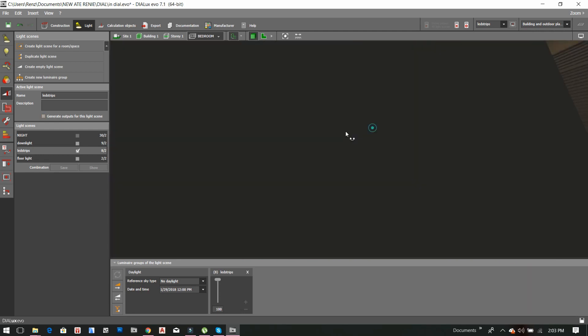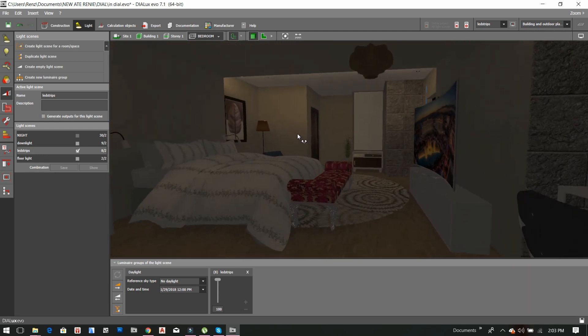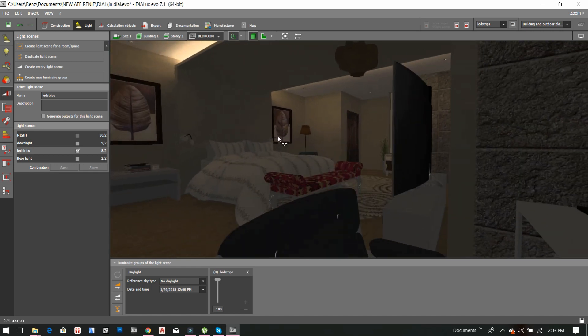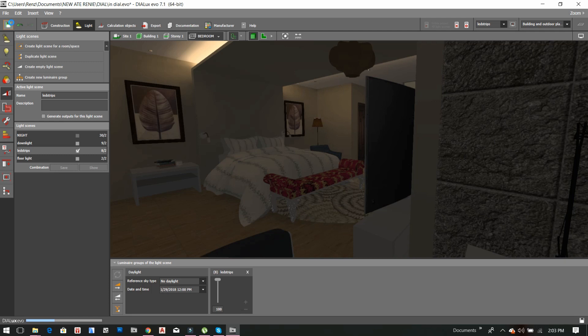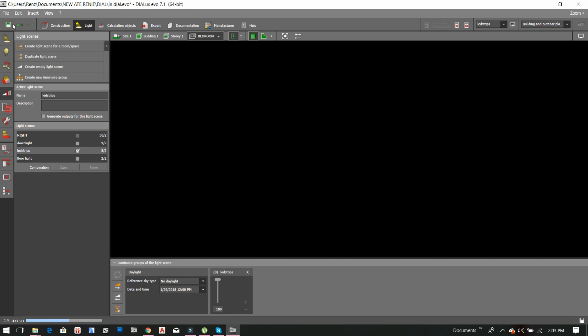And of course, don't forget to save. That's a very important thing to do whenever you do a project. You have to always save because sometimes your laptop or your work will crash.